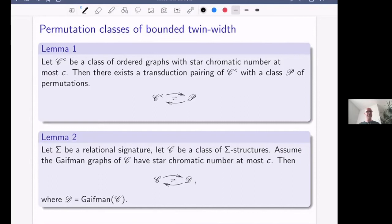Much information can be lost by flattening to the Gaifman graph. The order of a tuple u_1, u_2, ..., u_k is very relevant, but flattening gives just a clique on these vertices. In general, one cannot recover the precise tuple from the Gaifman graph by a logical transduction, especially when multiple tuples share elements creating dense cliques. So recovering from the Gaifman graph is a genuine challenge.